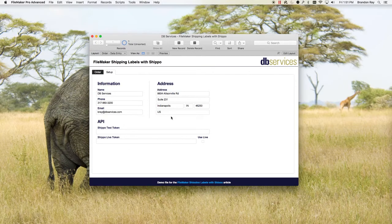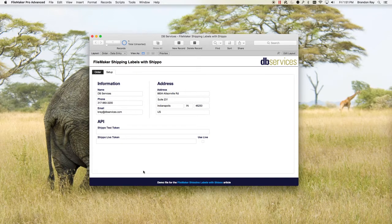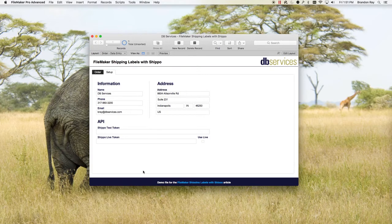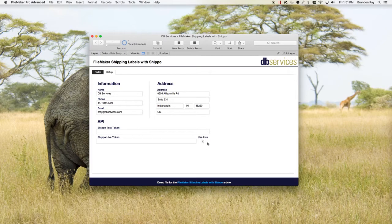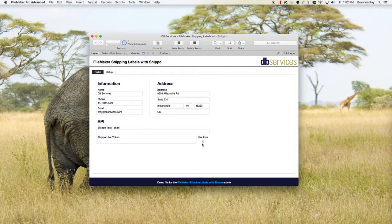And again, this is where you'll set up your Shippo test tokens and live tokens. I've chosen to leave this out because you shouldn't expose your live tokens or your test tokens to the world. It's also good to note that there is a toggle here. If you check it, it will use the live token when you start generating labels. For this demo, I'm going to leave it unchecked so it uses my test token.